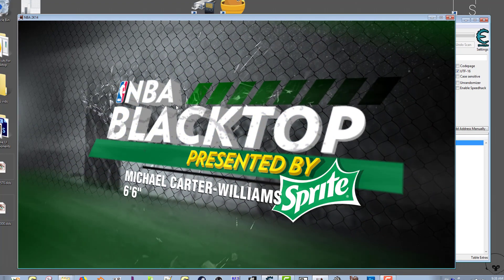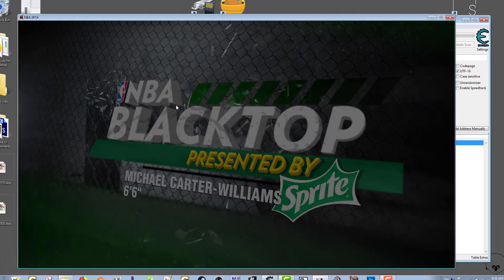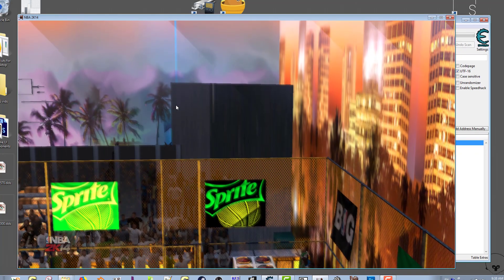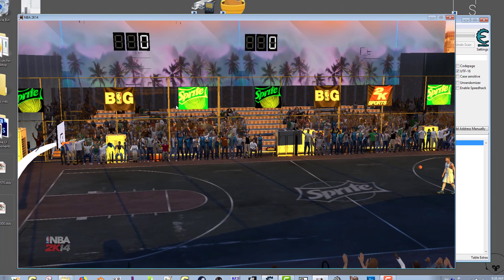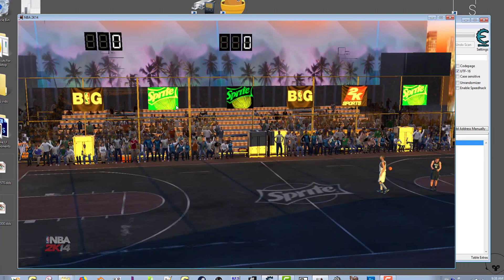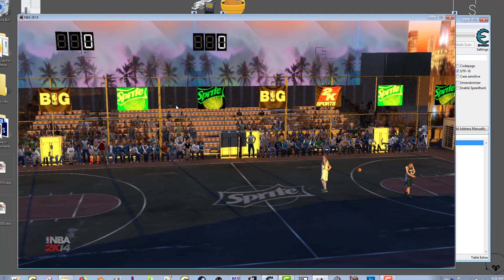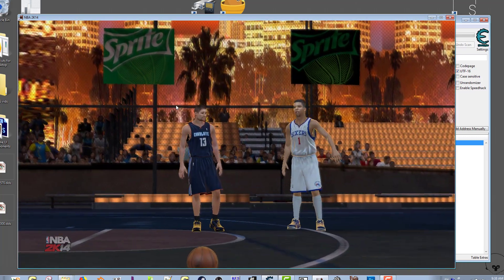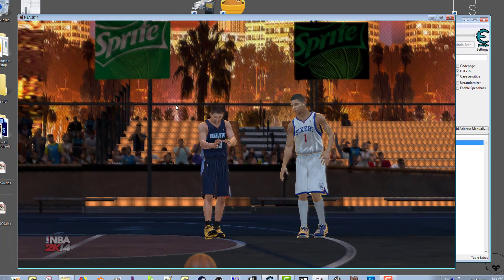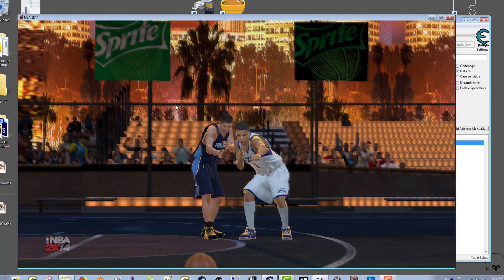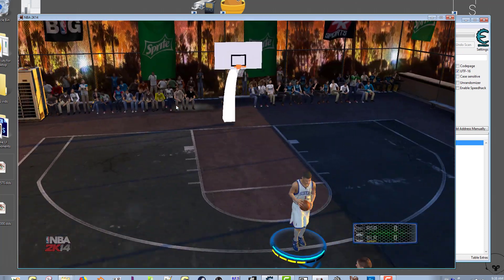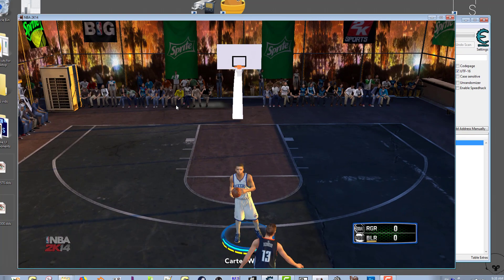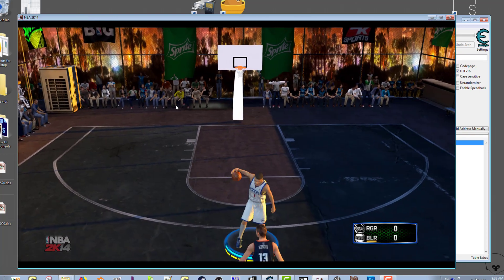Now I know I went kind of fast. The main thing is you want to search for whatever your main blacktop court is for your roster. If you're using default roster, the blacktop court is going to be s614. This right here is just a modded court that I created, so s745 is not really a default court.